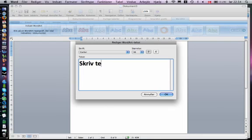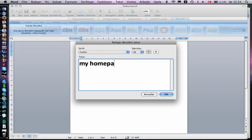And write what you want to write, and here's an example for my homepage.